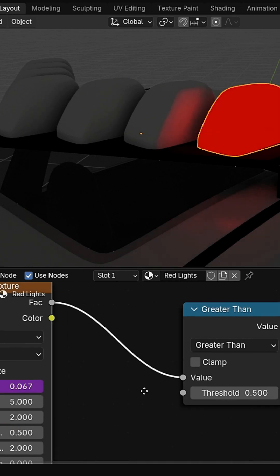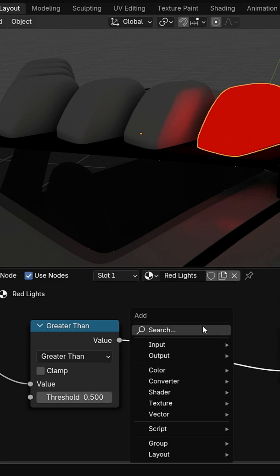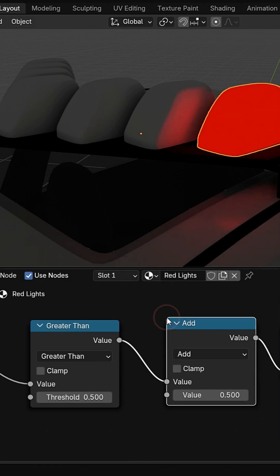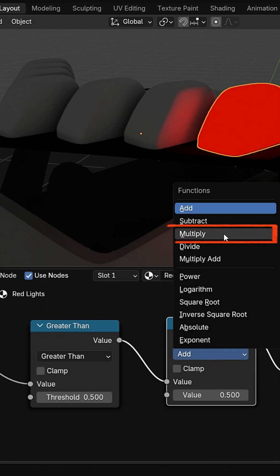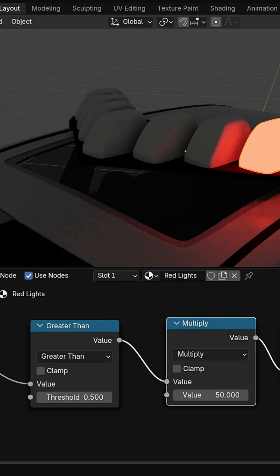Add a second math node and set it to multiply. Set the value to 50 to make the light much brighter.